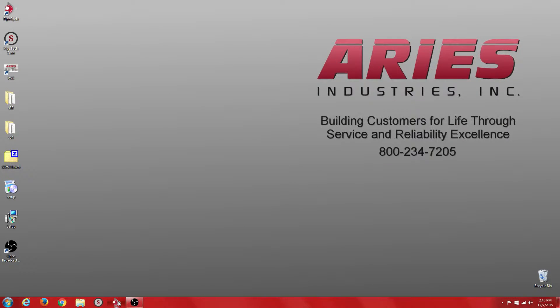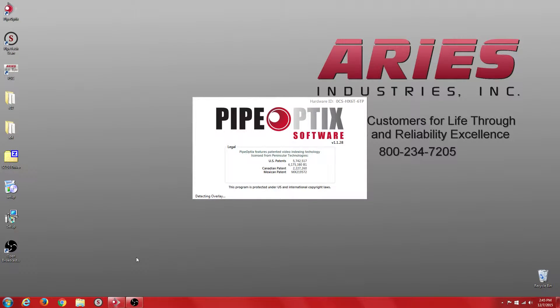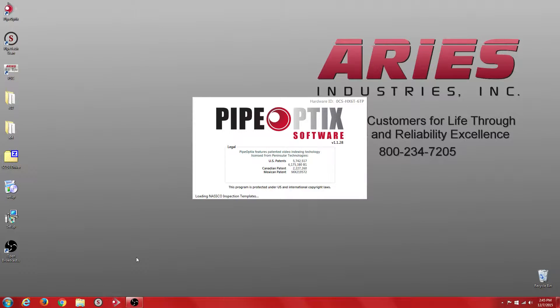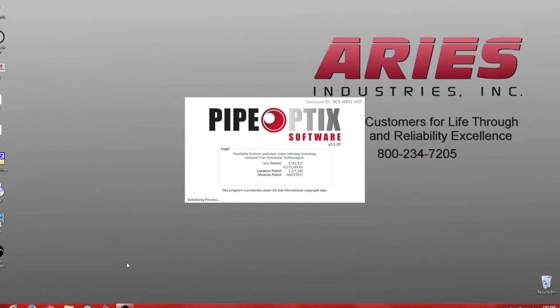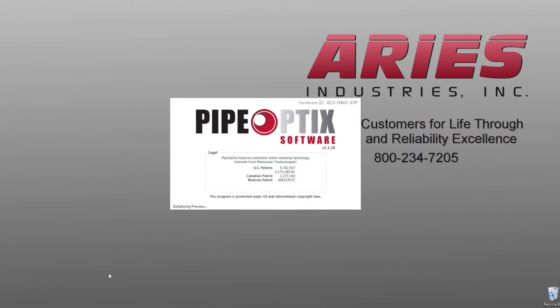We now start by launching PipeOptics from your computer's desktop. At this time, PipeOptics will detect the video overlay, load the NASCO inspection template, and initialize the preview window.